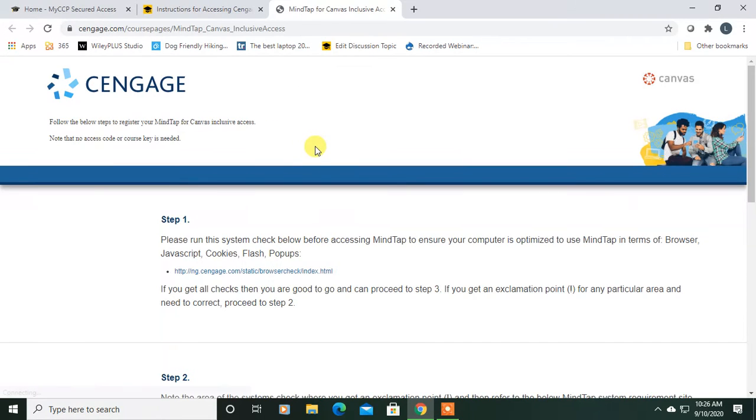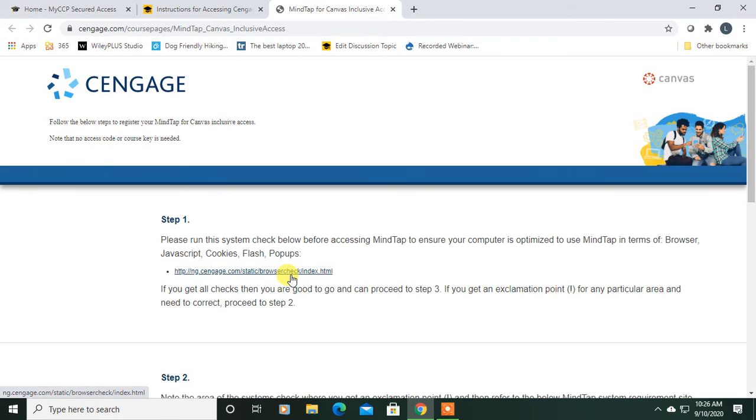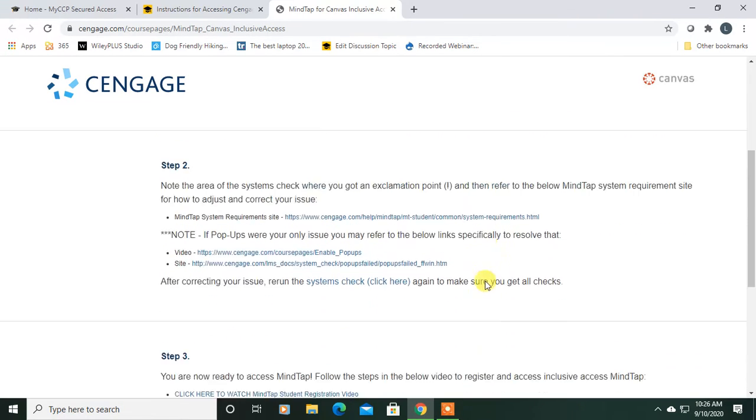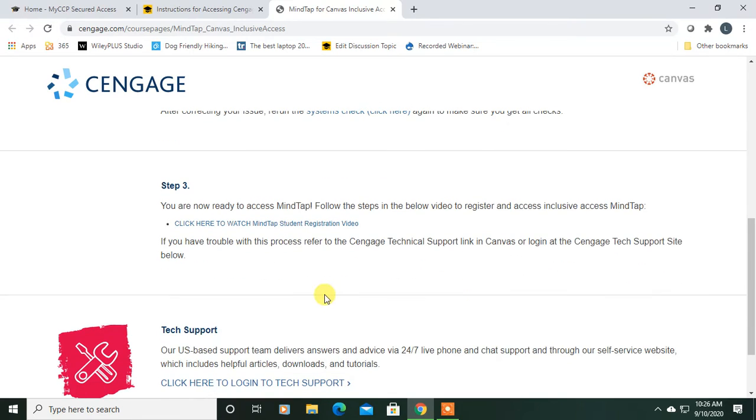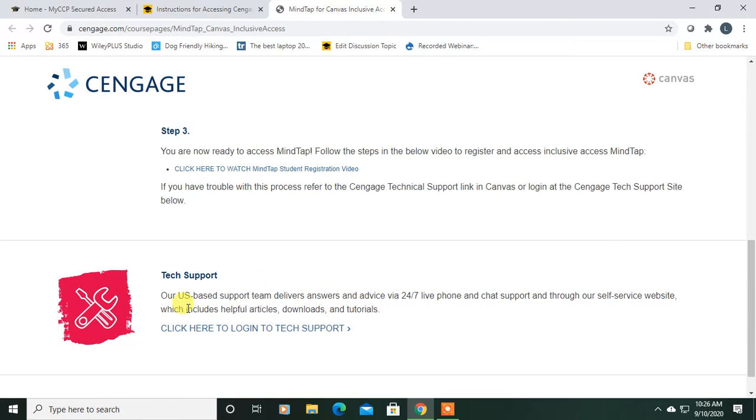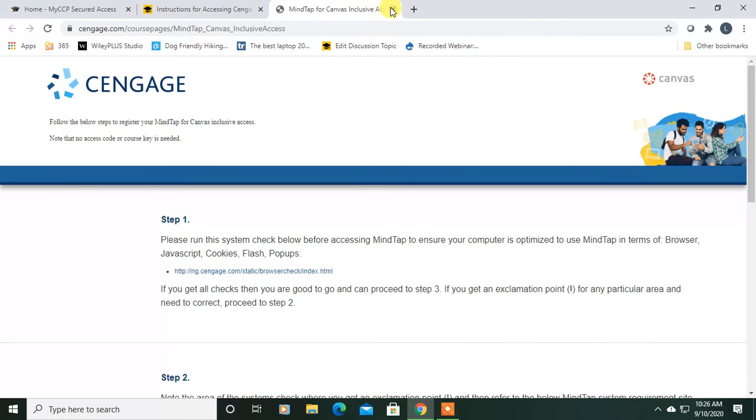Step one, there's a systems check. This will check your computer to make sure there's nothing getting in the way, clogging up things so that MindTap does not work well. There are actually a lot of good resources here, including how to get in touch with tech support. Check that out as well.